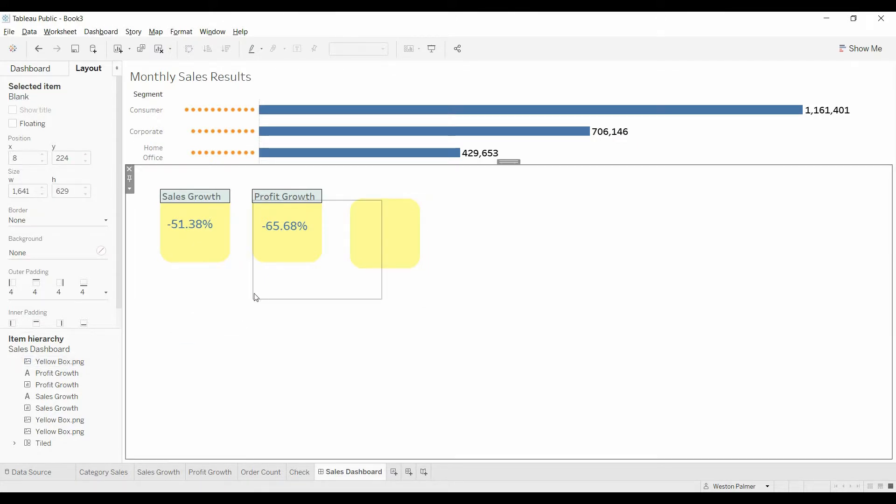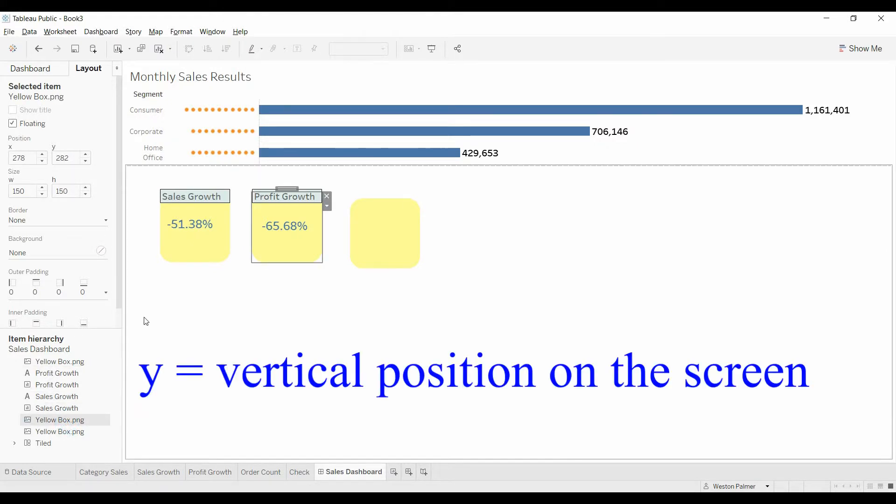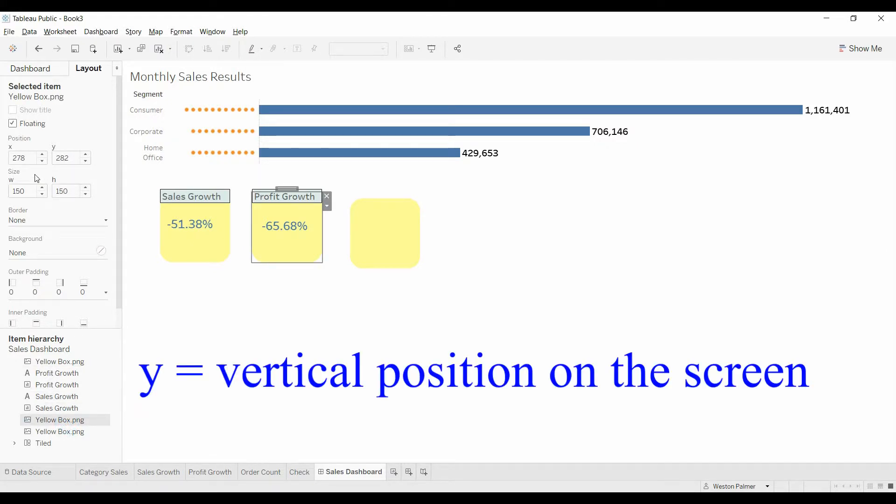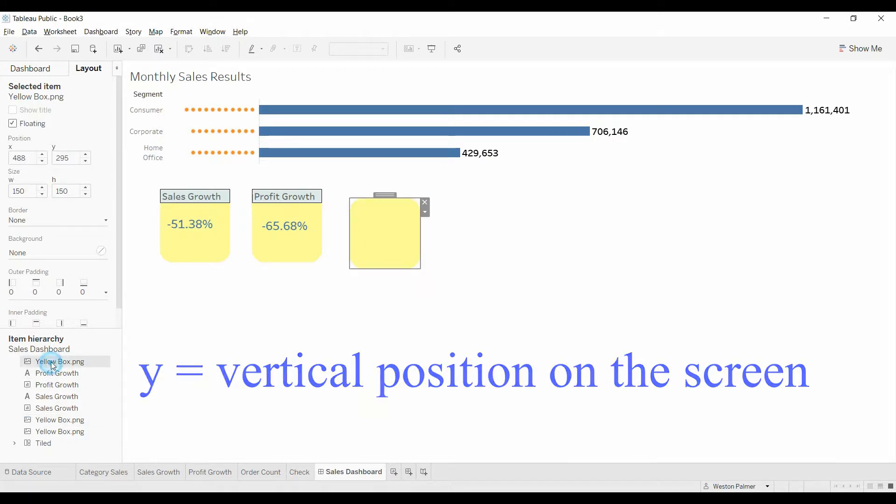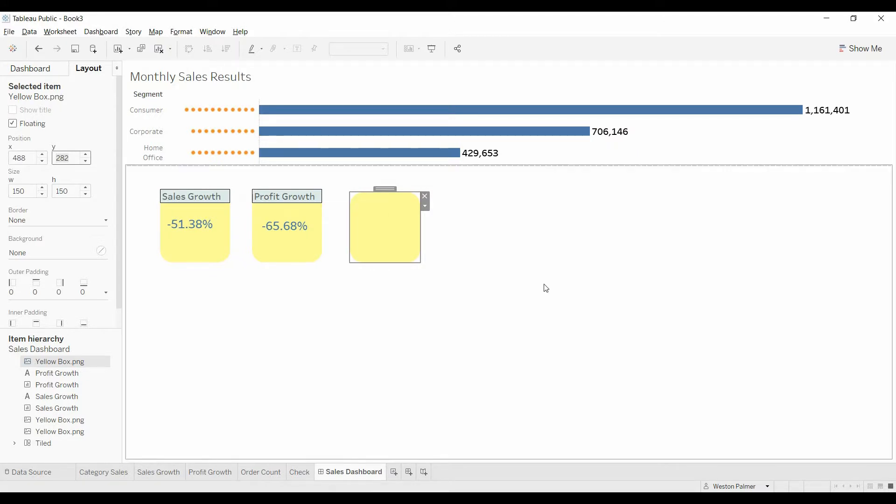So now it's the right size. Now we need to get to the right height. Come back over here. We're going to look. It's at the y coordinate 282. So we'll come over here. We'll change this to 282. So now it is lined up.